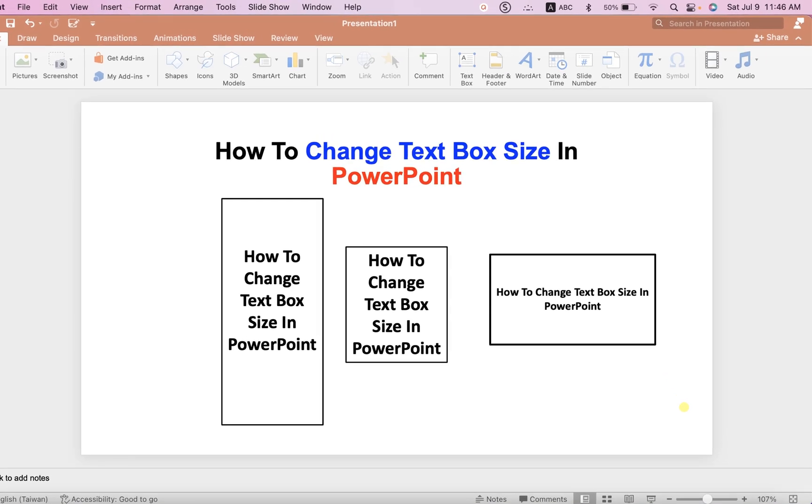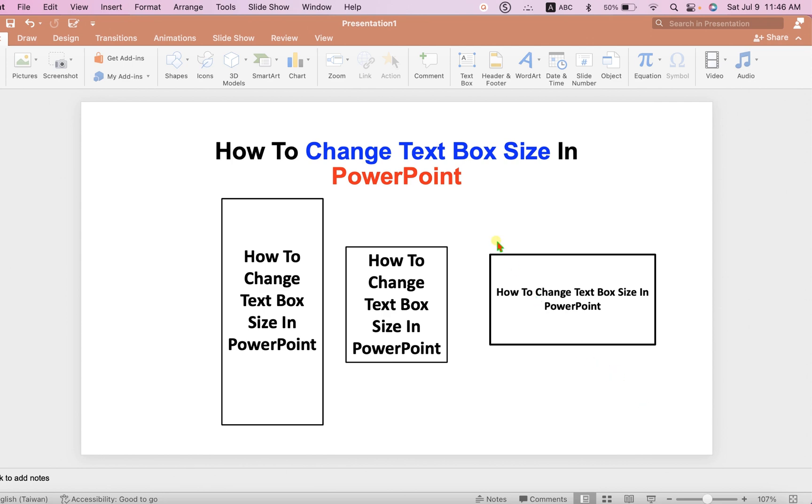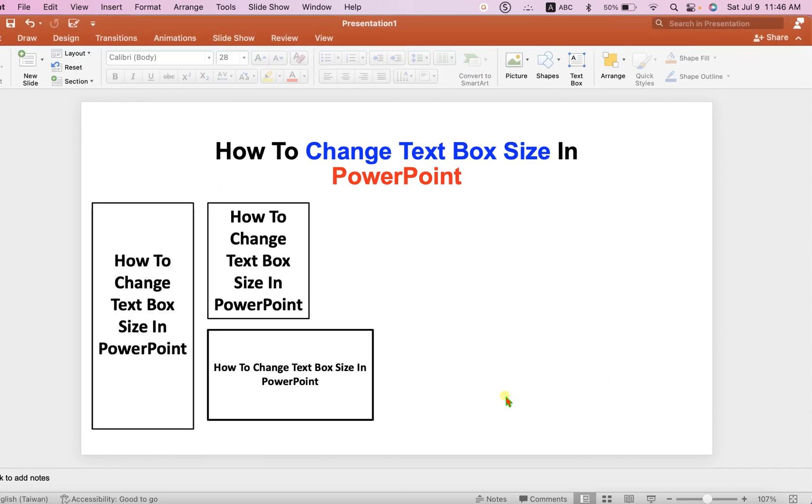In this video, you will see how to change text box size in PowerPoint. As you can see, I have changed the text box sizes.